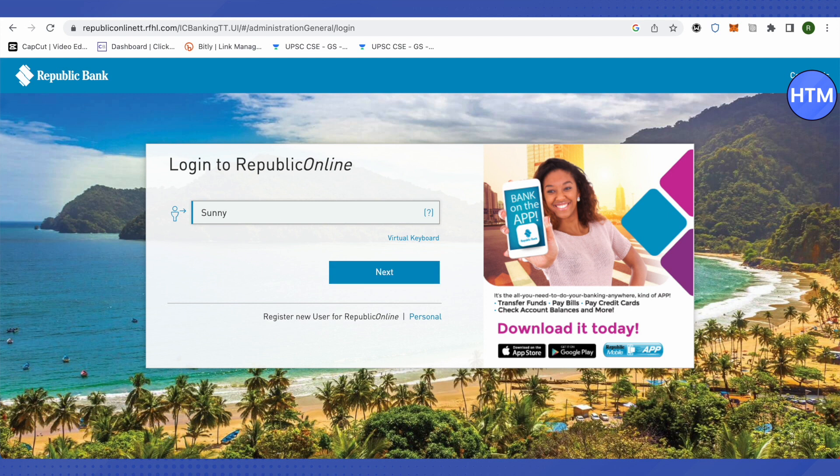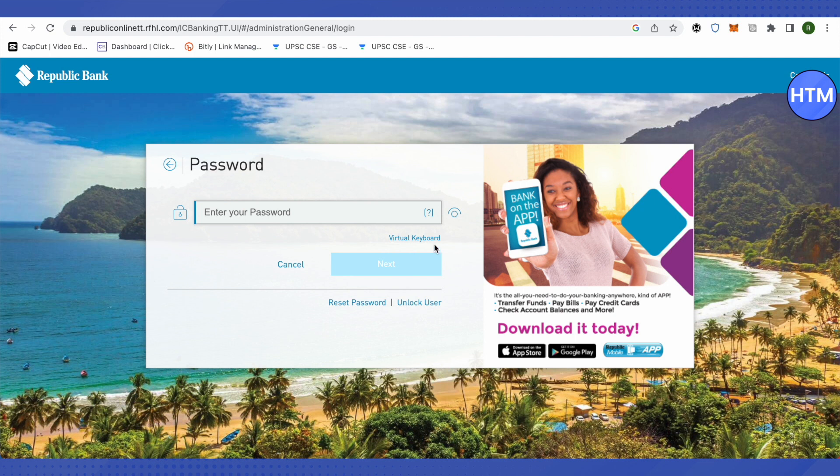After providing your username, just click on next. Since you don't know your password and you want to reset it, you will see this option of reset password at the bottom. Just click on it.